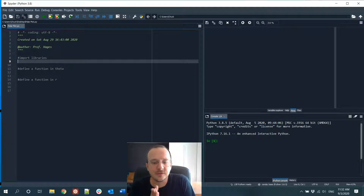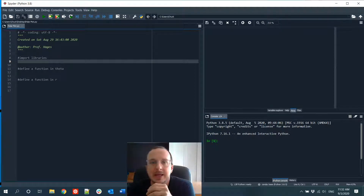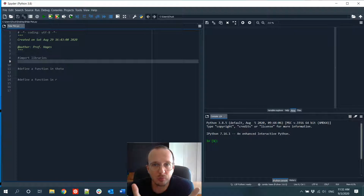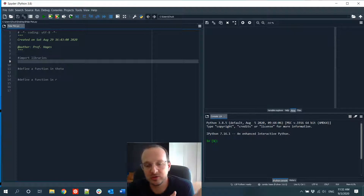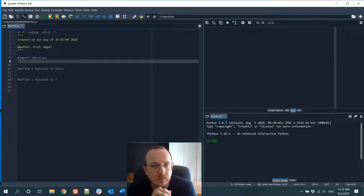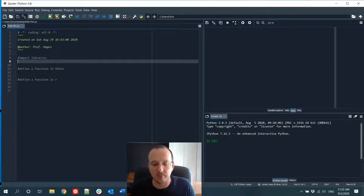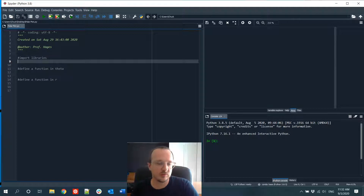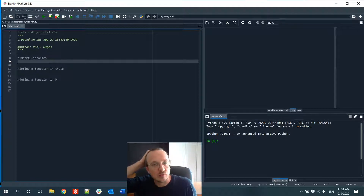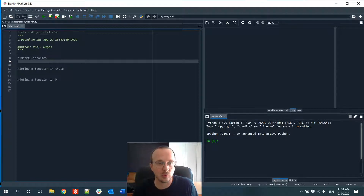In this video, I'm going to show you how to make a polar plot in Python, based off a function in R and theta. For example, polar plots are useful if you want to plot atomic orbitals or wave functions in three dimensions using polar dimensions instead of x, y, and z Cartesian coordinates.